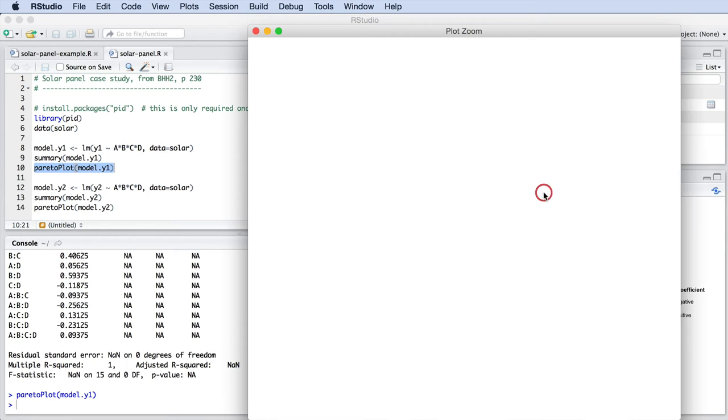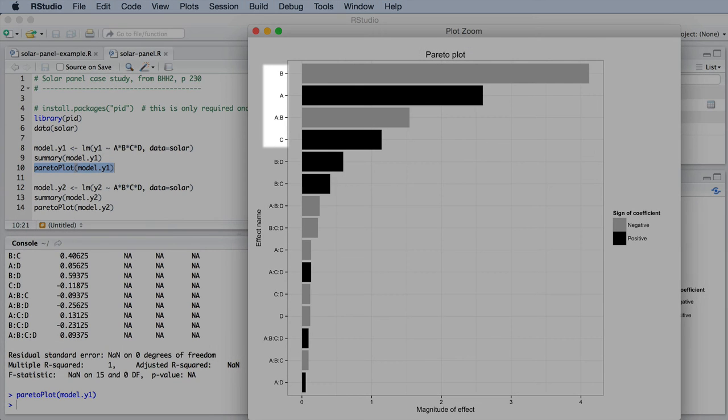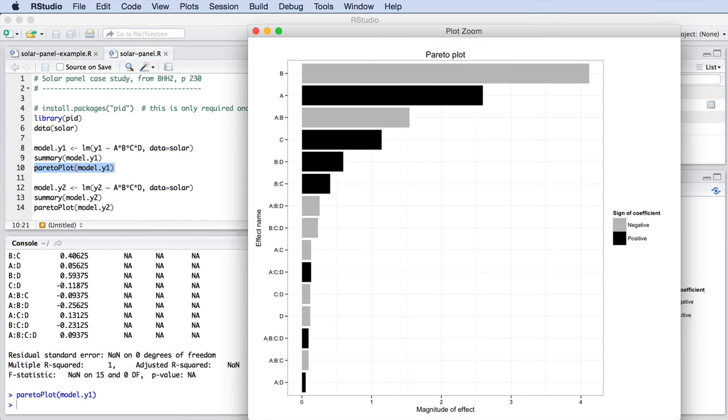The grey bars represent the terms with a negative sign, and black bars represent the terms with a positive sign. The most important terms are B, A, the A-B interaction, and factor C. The other terms have diminishing effect on the outcome.